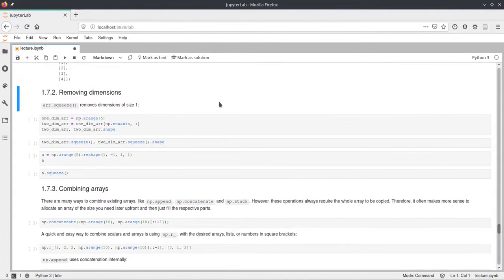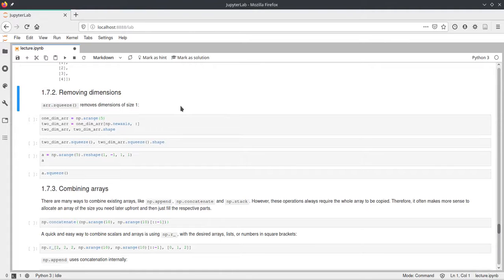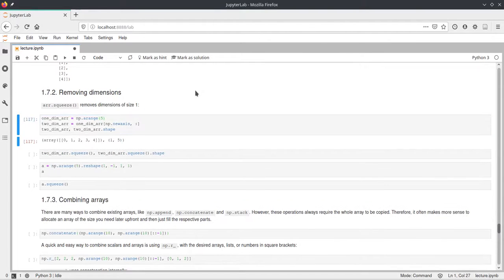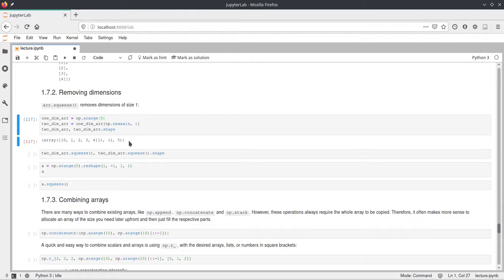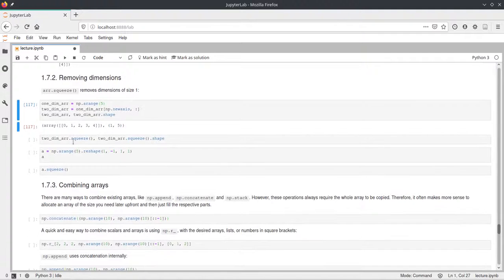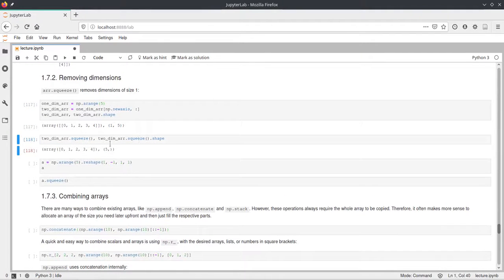Now, on the other hand, if you want to get rid of these size 1 dimensions, NumPy has this squeeze function and squeeze will just remove every dimension from the array that has size 1. And in this example here we have this array which is again shape 1 5. So it basically is just a vector but stored as a matrix. So it has one row and five columns. And then if we call squeeze on that this will just become a normal one-dimensional vector again.